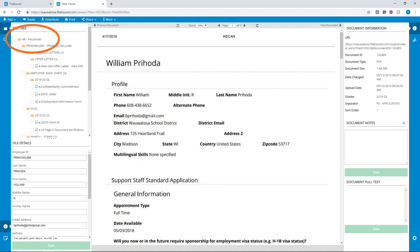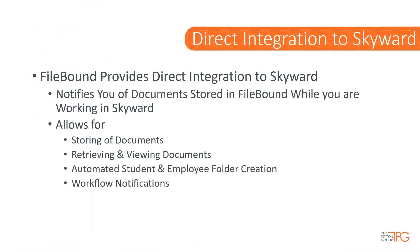If you have any questions that come up during this part of the presentation, please submit them through the chat section of the GoToMeeting — we'll be happy to address them at the end of today's webinar. Now let's shift gears for just a moment and talk about the Skyward integration through FileBound Connect.